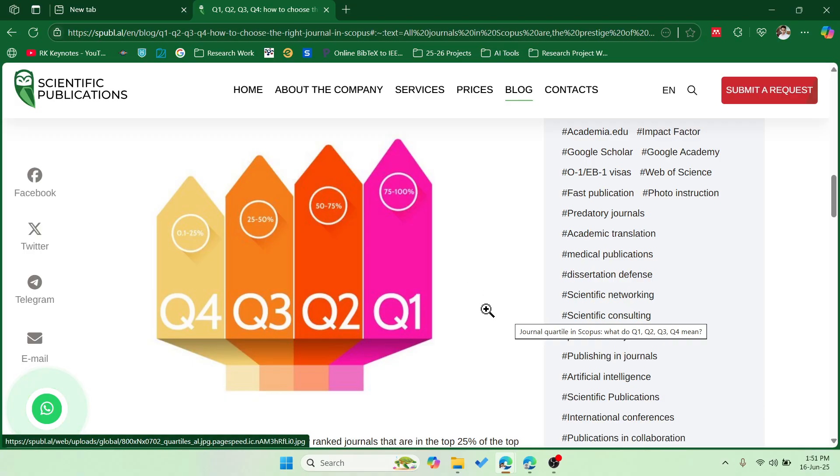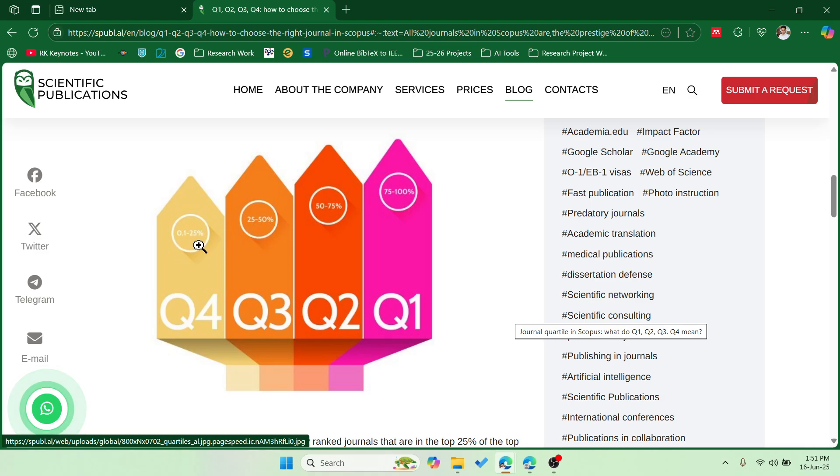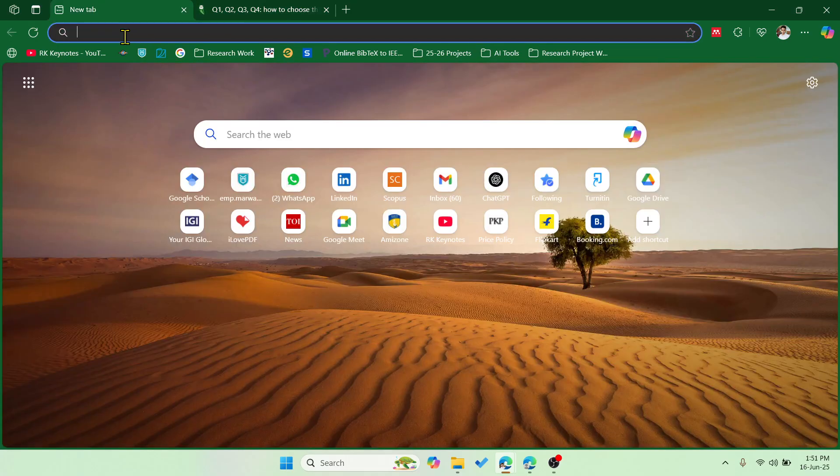So Q1 falls under 75 to 100 percent, and Q2 is from 50 to 75 percent. Q3 means 25 to 50 percent, and Q4 means 0.1 to 25 percent.